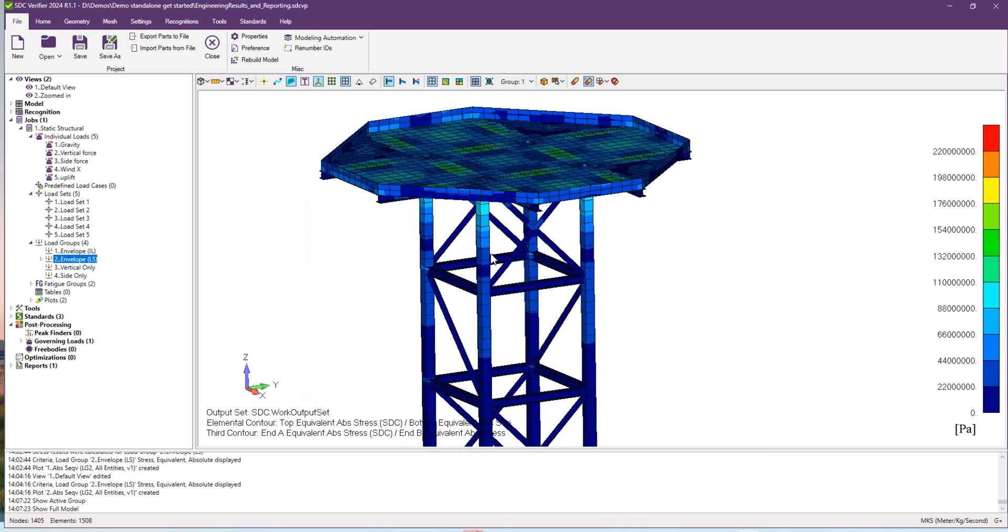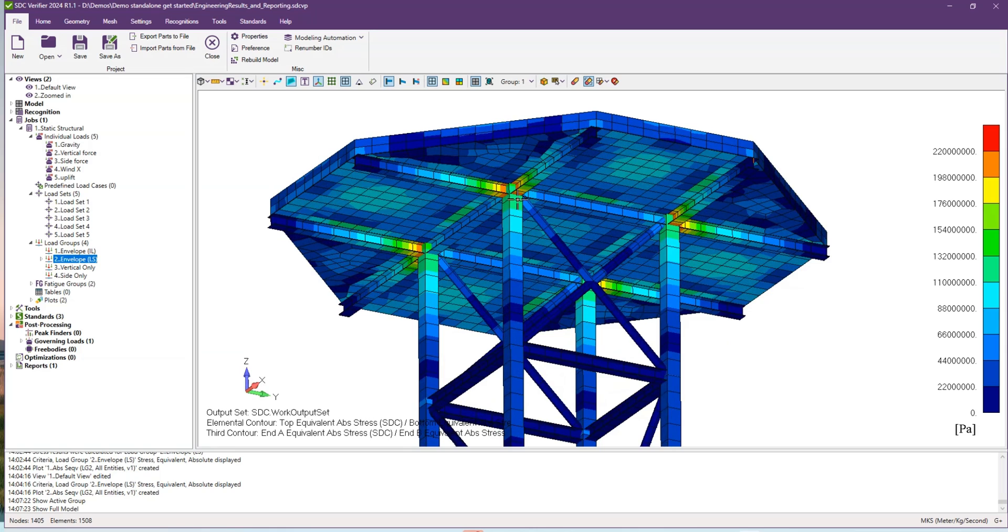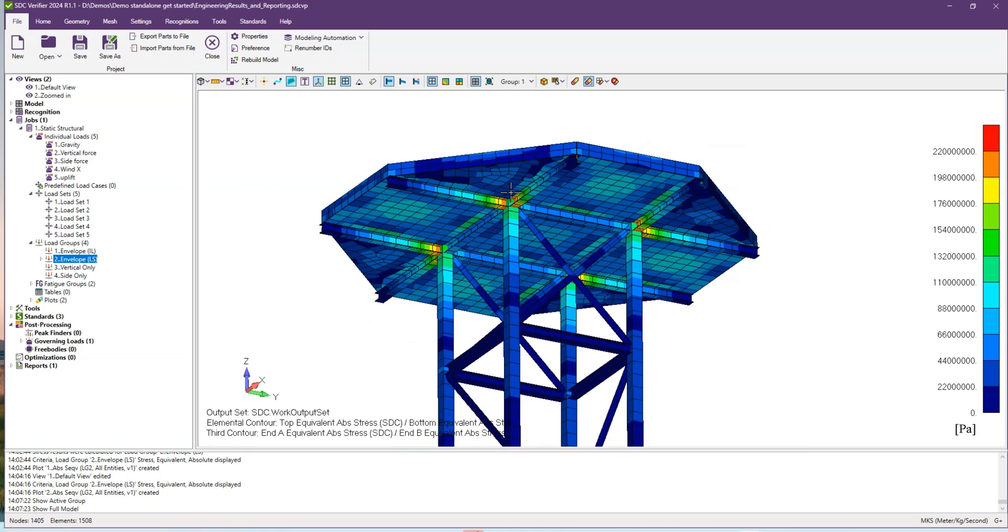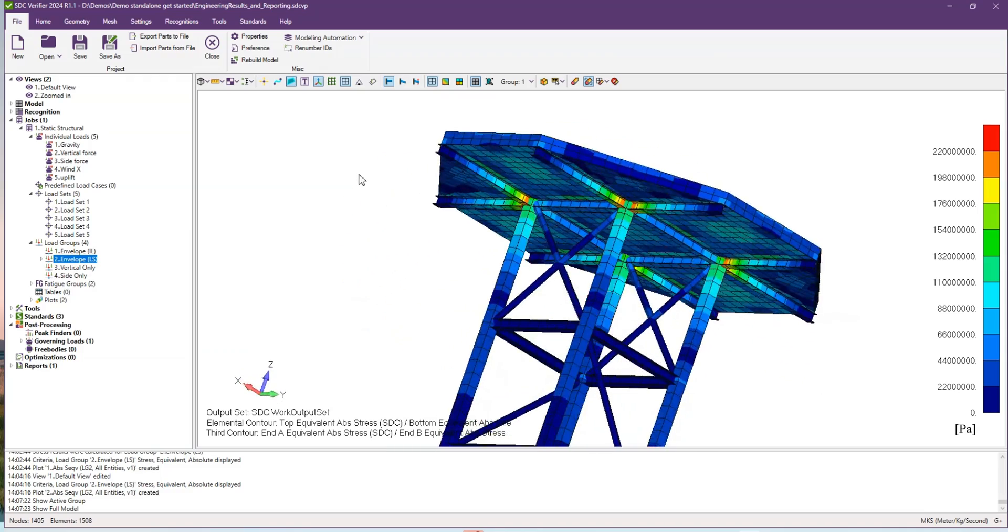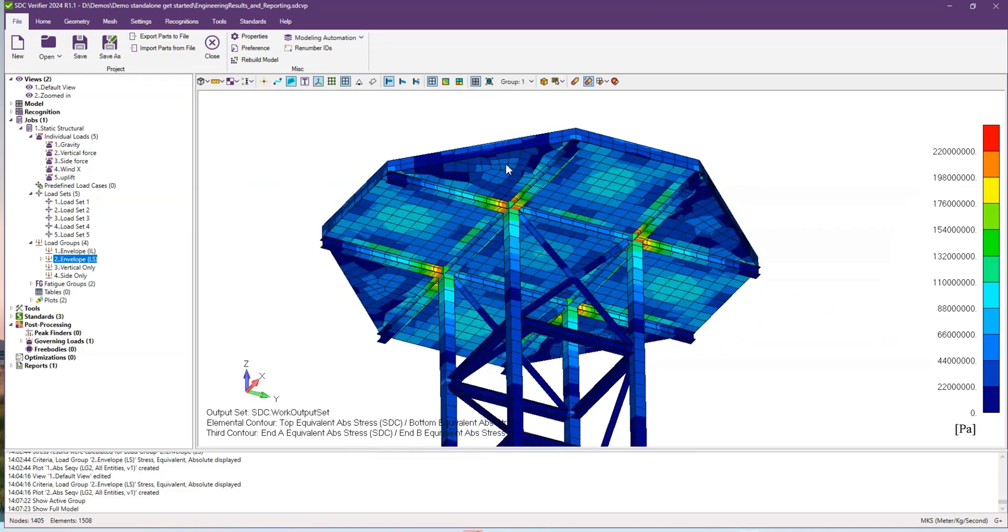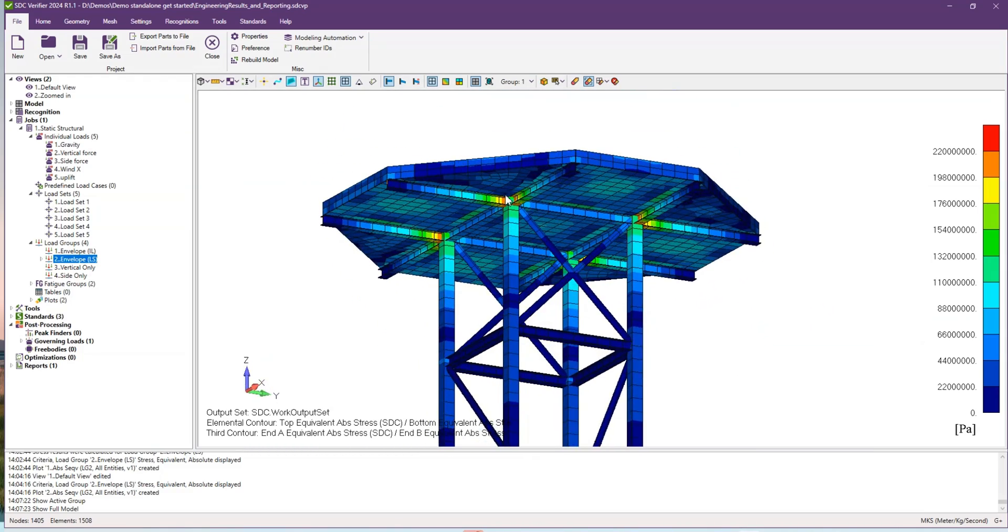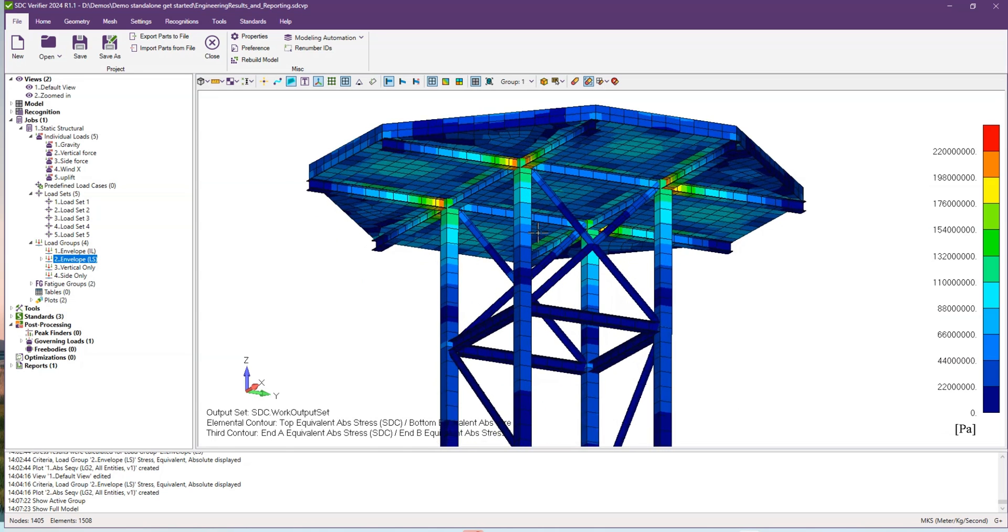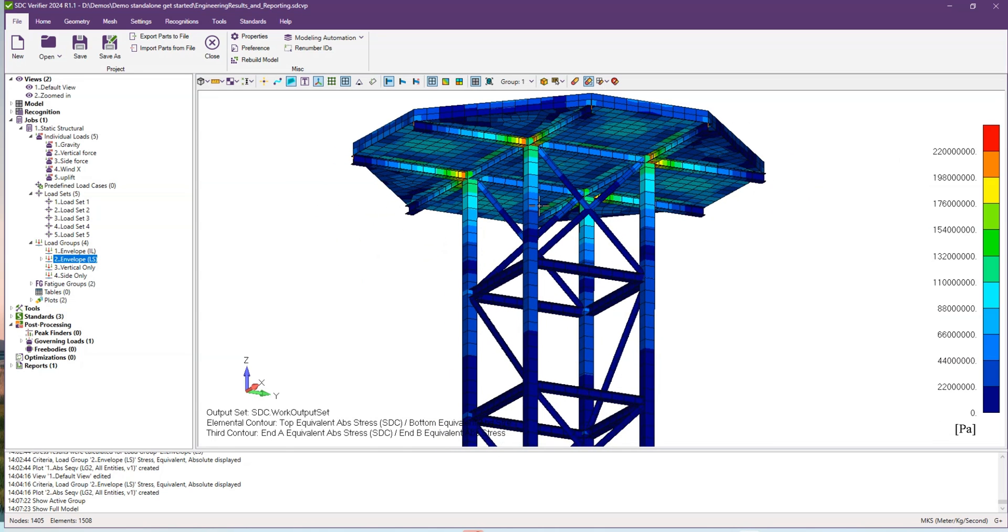As you can see, we have some stress values higher than 200 megapascals, but we don't see exactly which elements are overstressed. In order to show all the peak zones, we can use our Peak Finder tool.